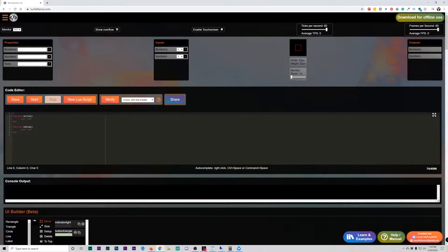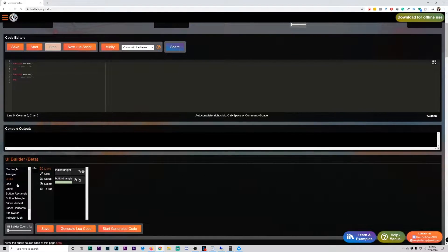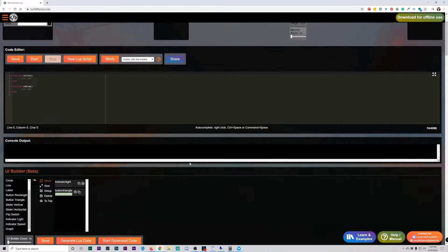The first thing we're looking at is the Fluffy Pony IDE for Stormworks, which lets you script Lua outside of Stormworks, test it, copy and paste it into Stormworks, and use your scripts in the game. What's really cool about this is it has a lot of things like the monitor — you can actually use the monitor to test what your output's going to be. It allows for some UI building here, so you can do your flip switch and all these good things right here where you can basically drag and drop.